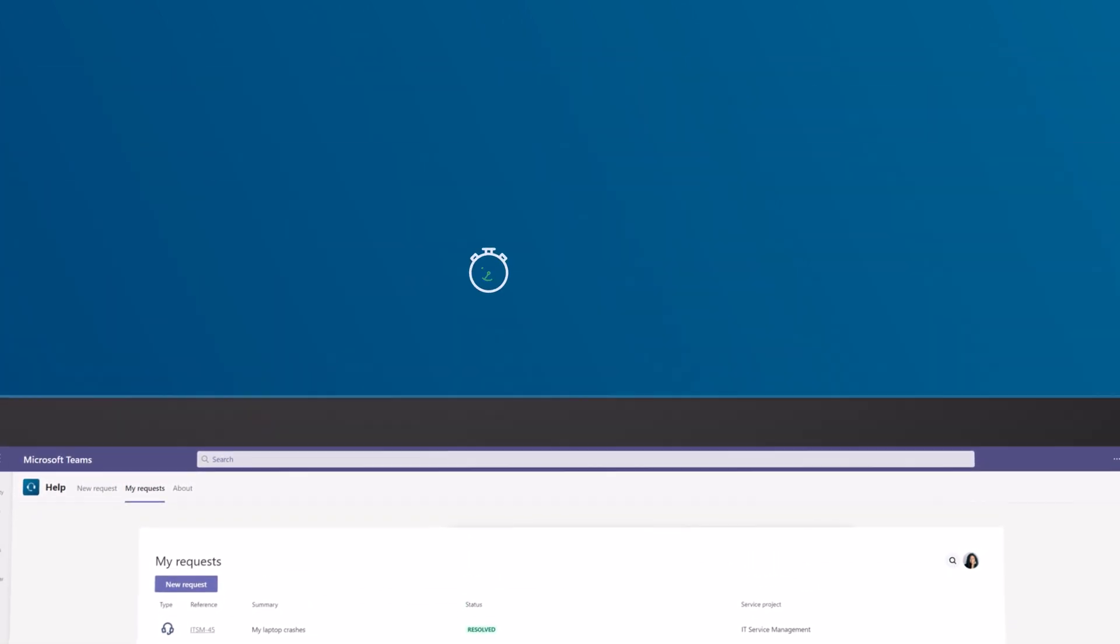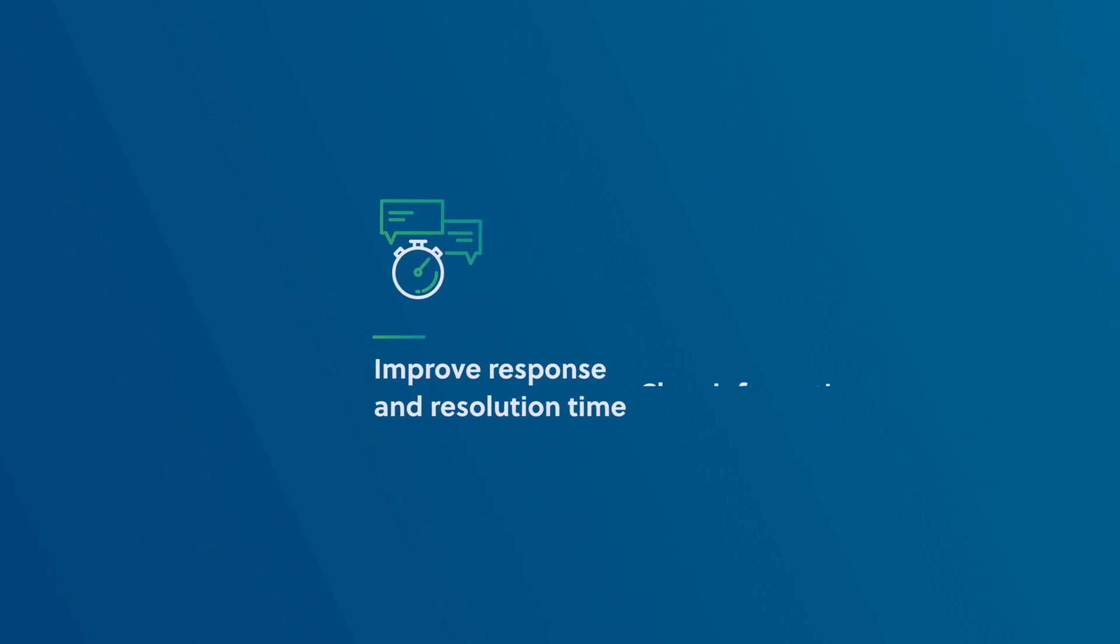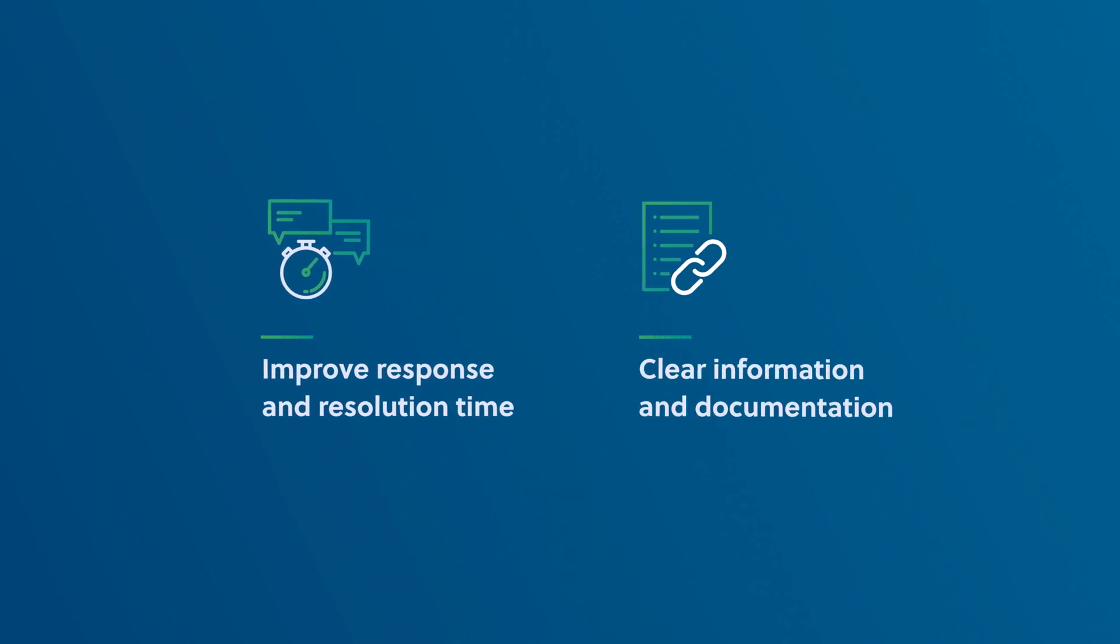Improve your response and resolution time with Microsoft Teams and Jira Service Management, while enabling clear flows of information and documentation across tools. See for yourself.